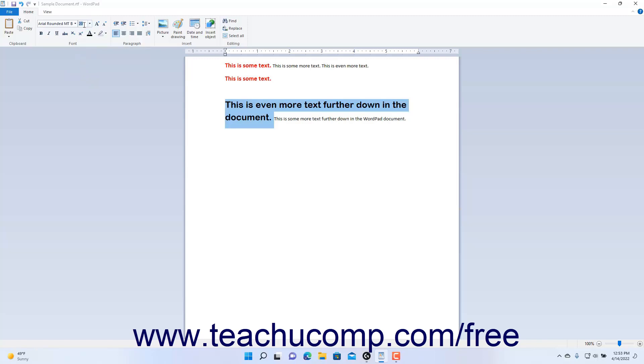Alternatively, click into the Font Size field, type the point size of the font to apply, and then press the Enter key on your keyboard to apply it.